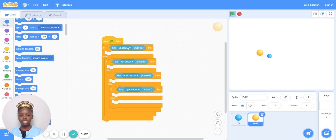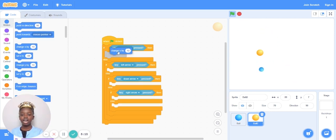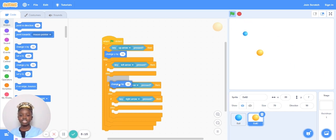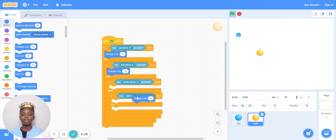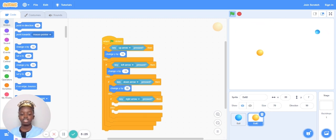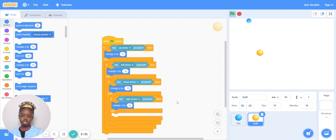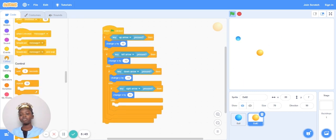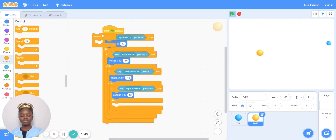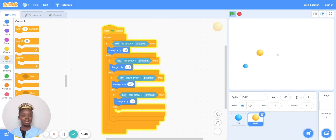So if key up arrow is pressed, change y by 10. If left arrow is pressed, change y by negative 10. And then if down arrow pressed, change y by negative 10. If key right arrow pressed, change x by 10. And then this last else, just keep it blank. You have to put all of that in the forever loop. So now I'm moving.